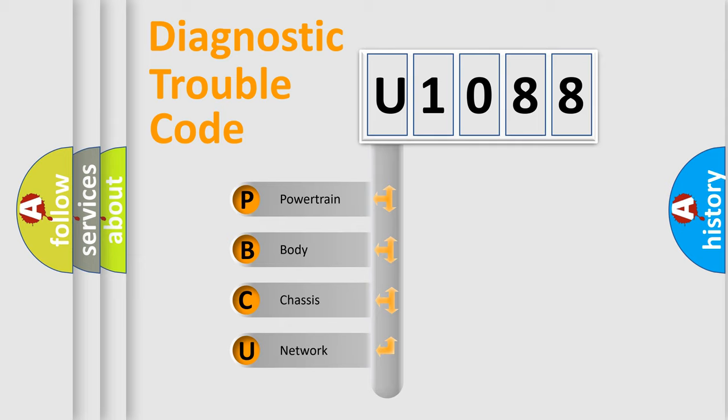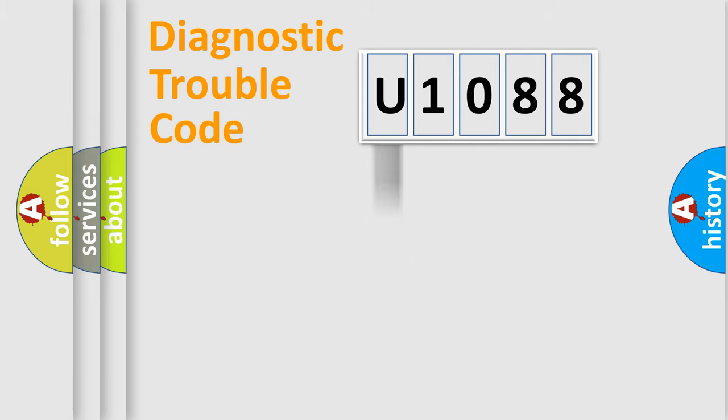We divide the electric system of automobile into four basic units: Powertrain, Body, Chassis, and Network.